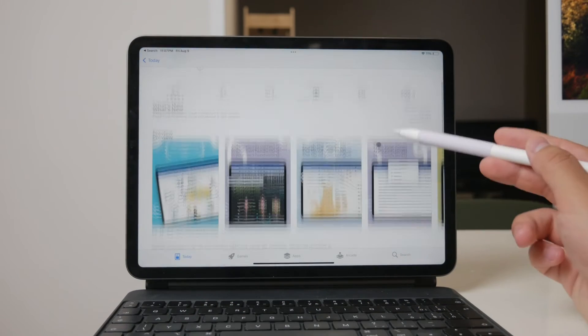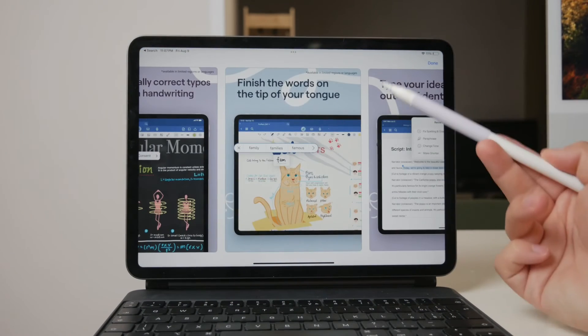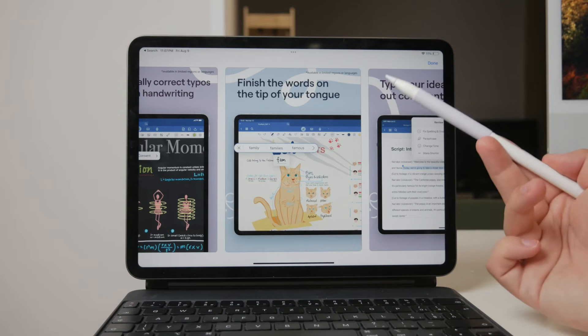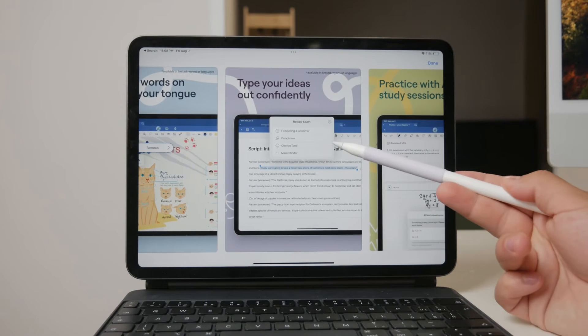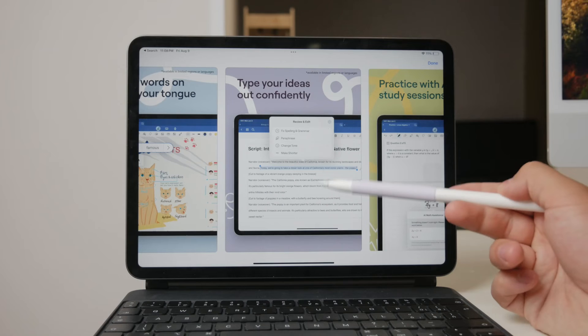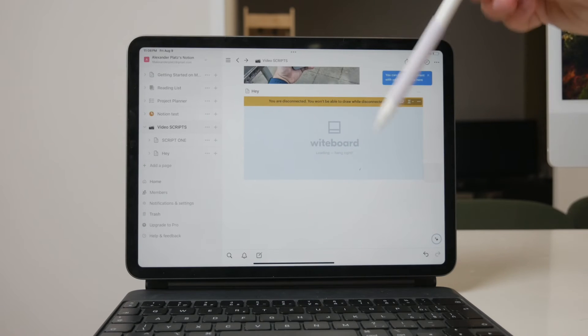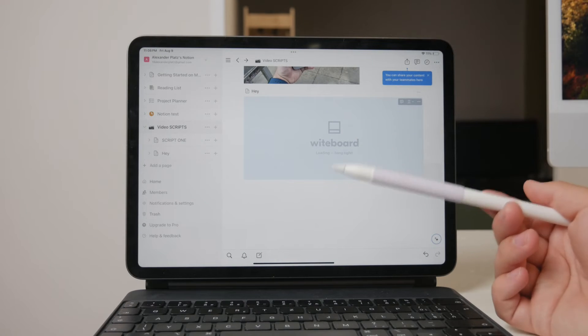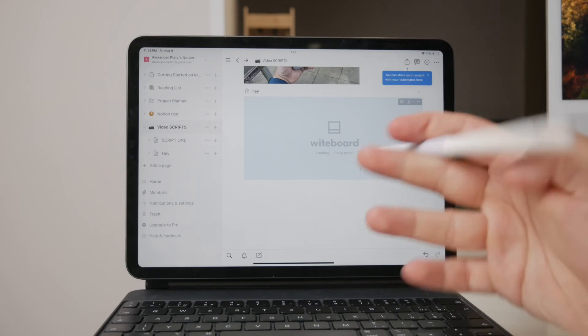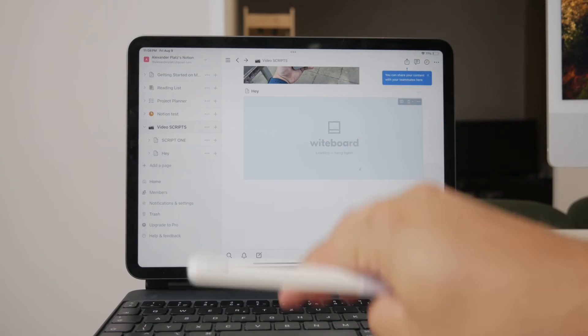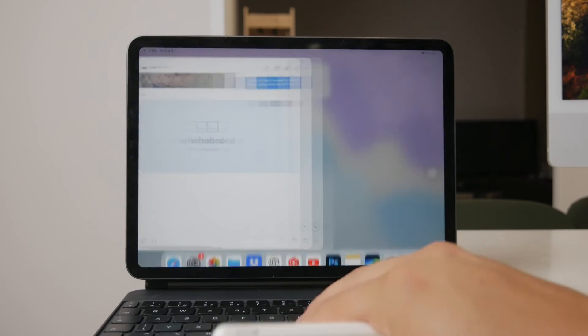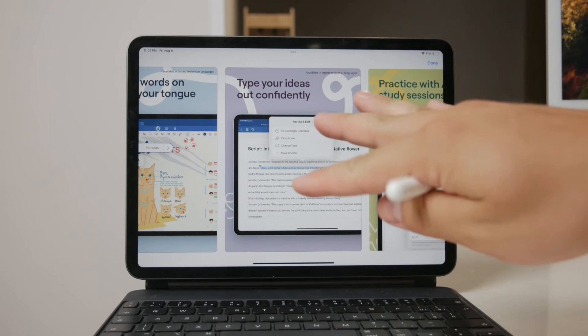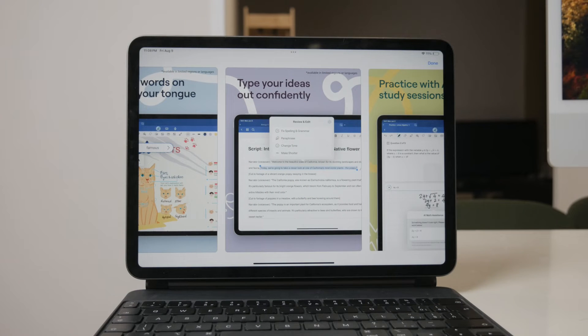For example, you can create a one-page document in GoodNotes, generate a shareable link, and then save that URL in a new page in Notion. This method allows you to have your GoodNotes document accessible and indexed within Notion. Although it's not a perfect integration, it provides a way to reference your handwritten notes within Notion.